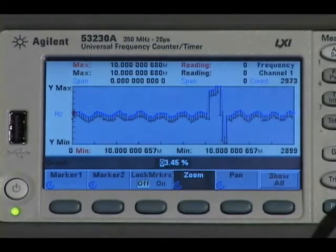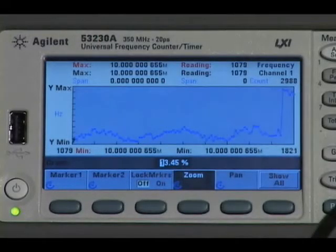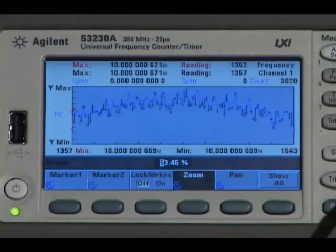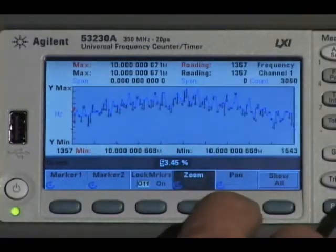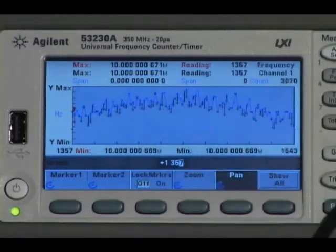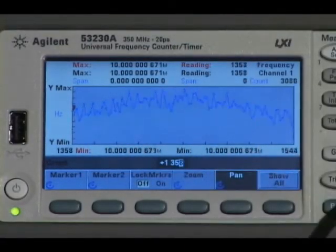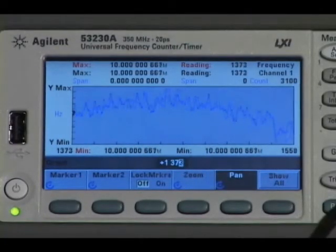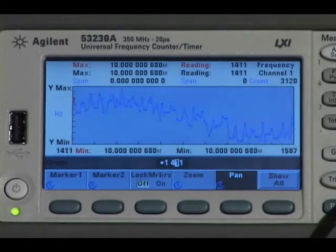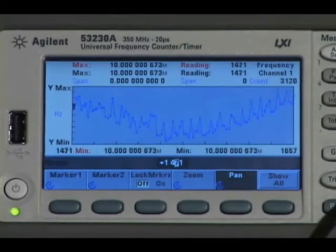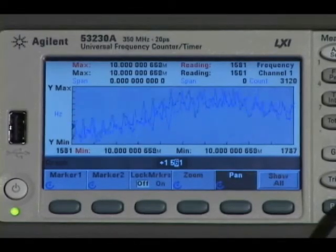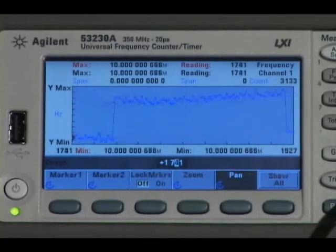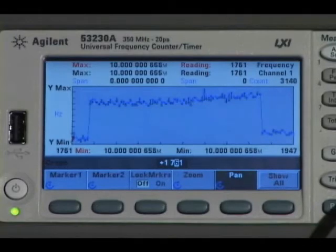Using the zoom function, you can dial in and then pan to find out the area of interest that you're absolutely interested in, to see what's happening on the signal.